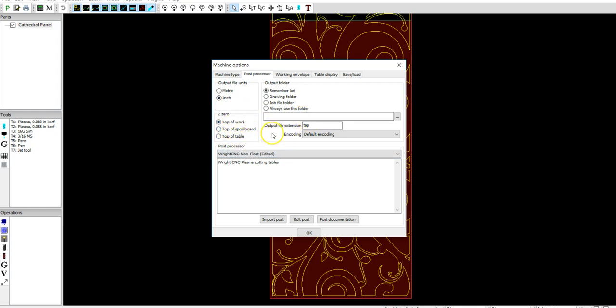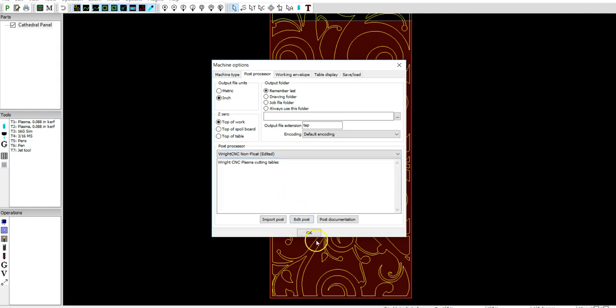That's all routing and other styles of operations similar to routing. And then you have, of course, just make sure you have your RightCNC post processor uploaded on there. From there, you should be good to go.